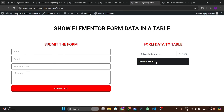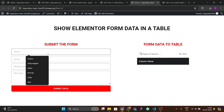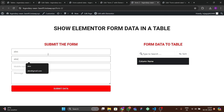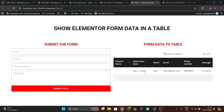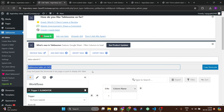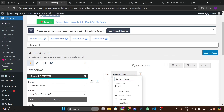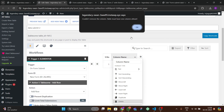After refreshing the front end, you can see the table is showing but there are no submissions yet. Submit a test entry: name 'Alex', email 'alex@gmail.com', a random mobile number, and message 'Hi there'. After submission, refresh and the data appears — though some blank columns are visible.